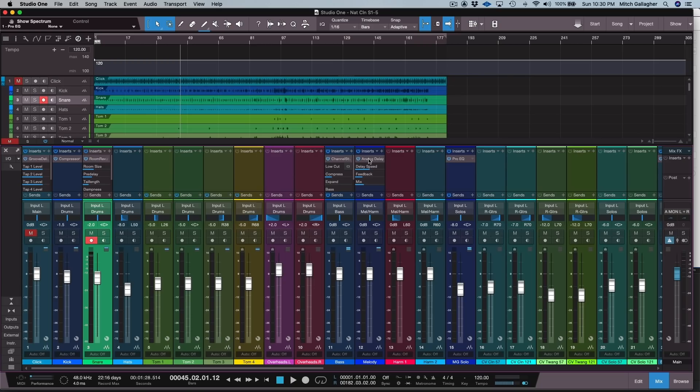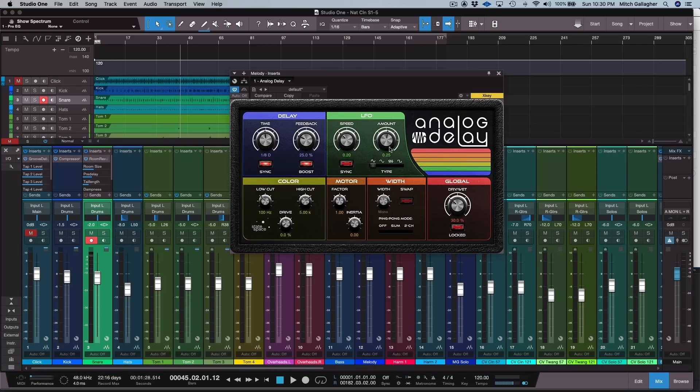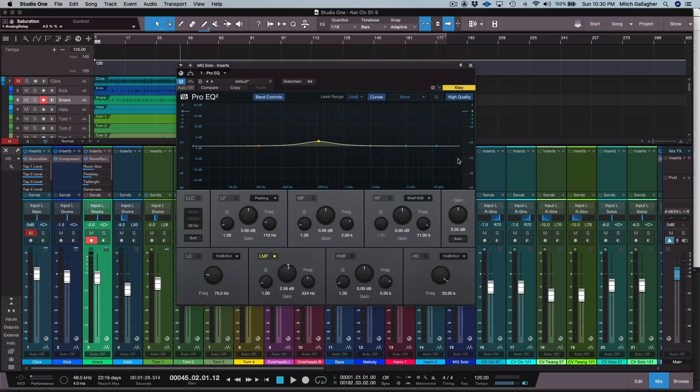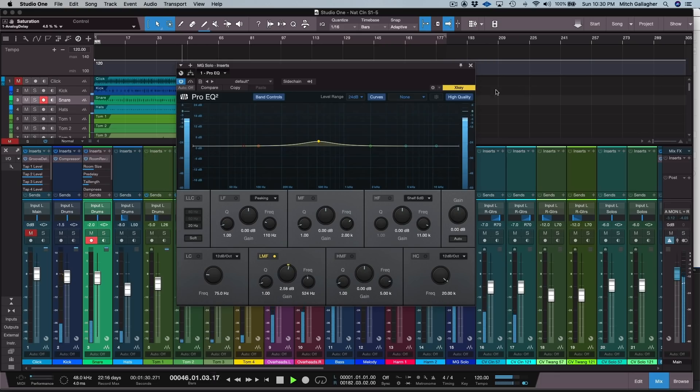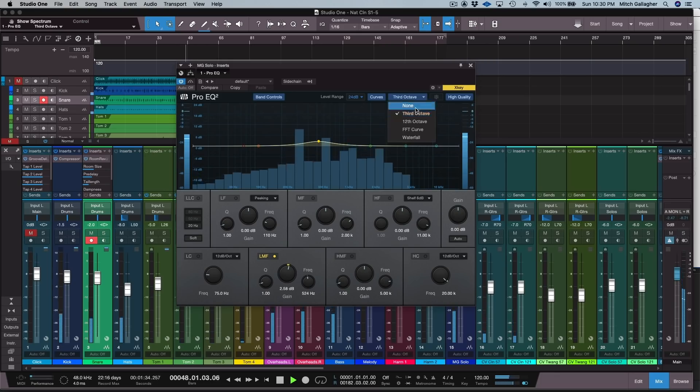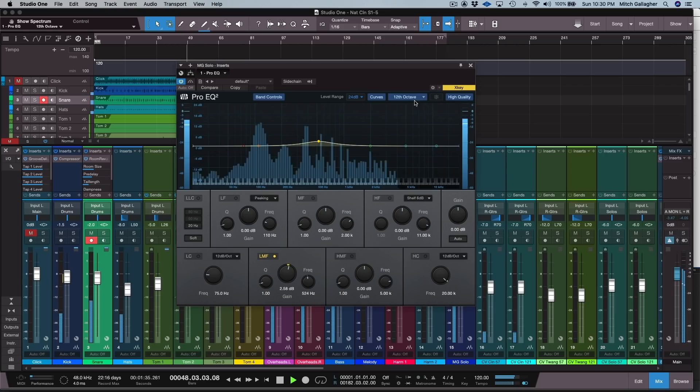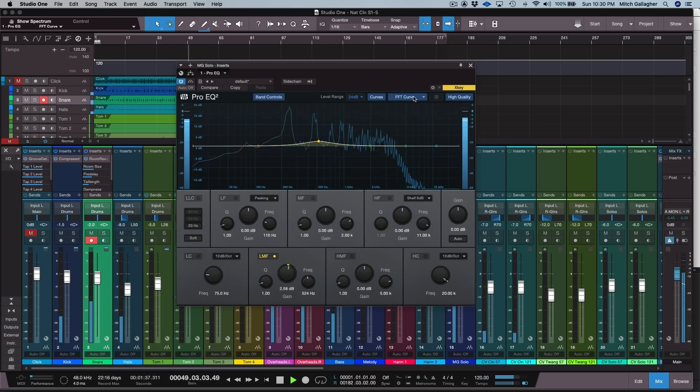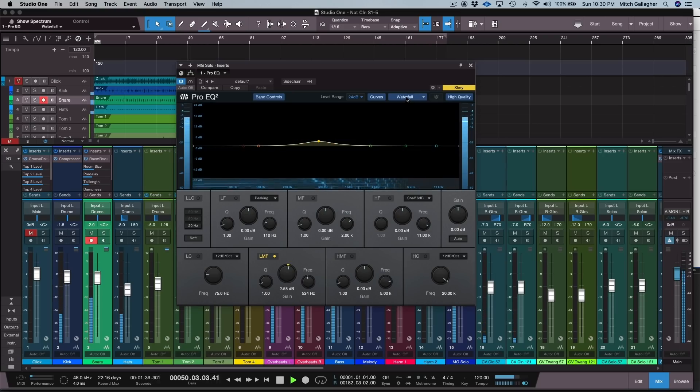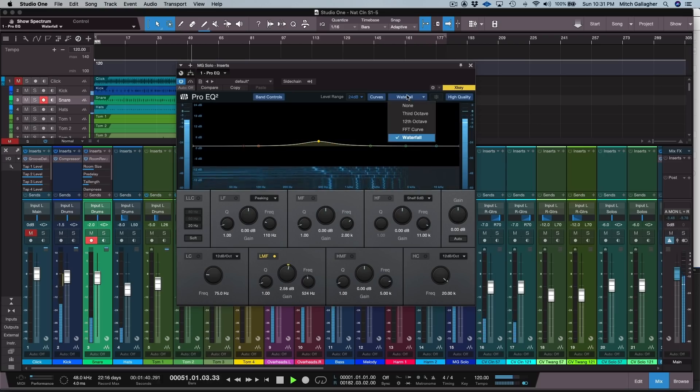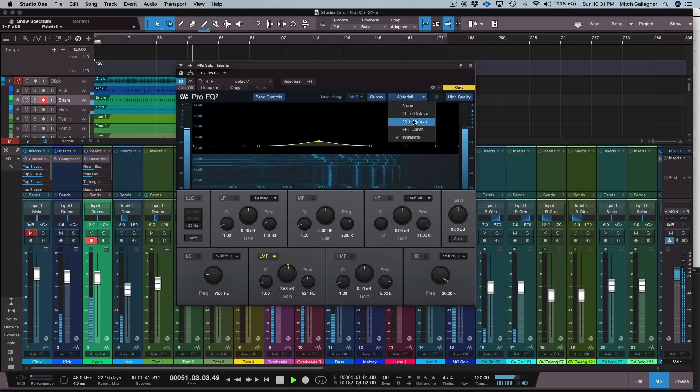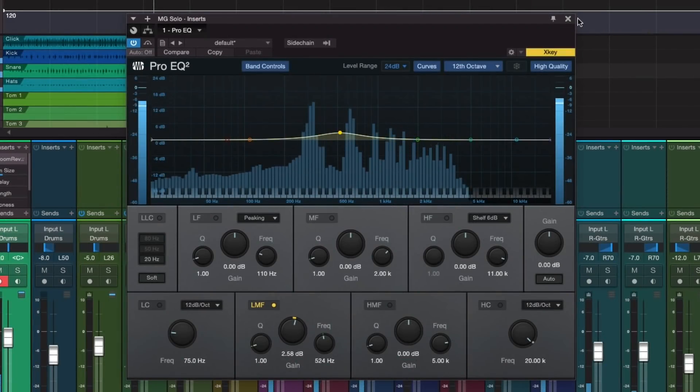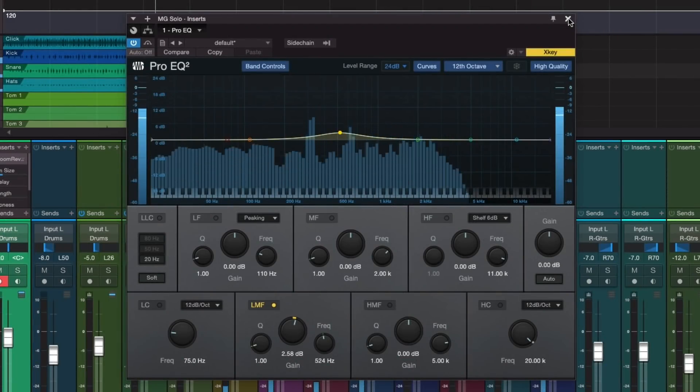Another nice new plug-in feature is that all plug-ins that have a drive control, such as the analog delay, now feature a state-space modeled tube as part of the drive circuit. This gives you the ability to add nice warm tube flavor to those effects. The ProEQ plug-in now has linear phase filters, input and output meters, and a spectrum analyzer with four views. The twelfth octave view includes a piano keyboard view, so you can line up frequencies with musical notes.